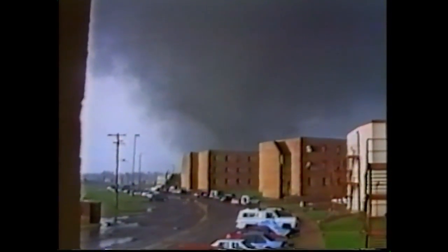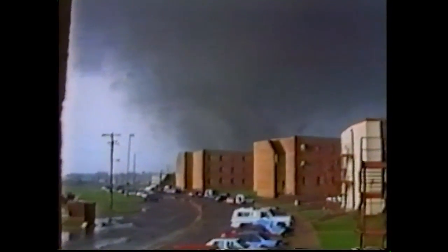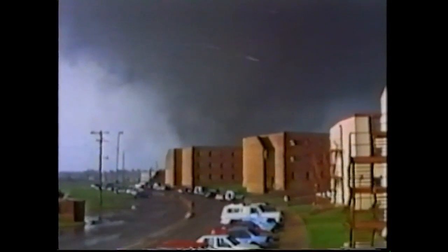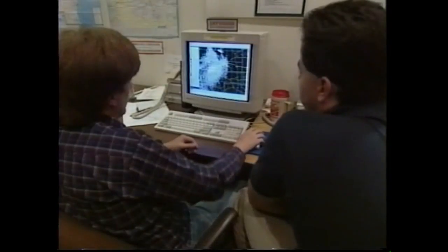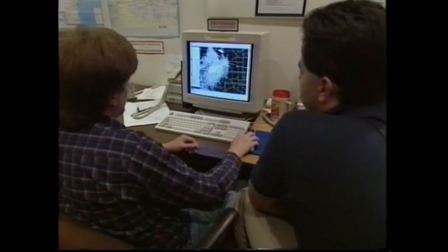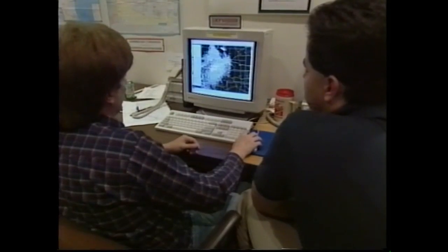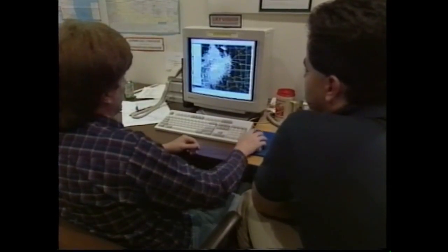The best defense against a tornado is advance warning. Until recently, tornado warnings came too late and left no time to escape.